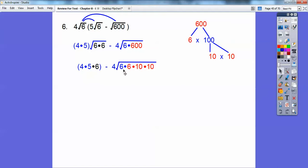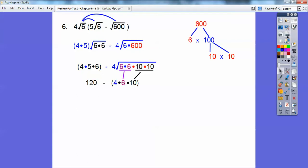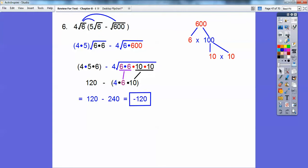So these two 6s bring one 6 out, and these two 10s bring one 10 out. Multiply 4 times 5 is 20, and 20 times 6 is 120. Over here, the two 6s brought one 6 out and the two 10s brought one 10 out, then multiply: 4 times 6 is 24, and 24 times 10 is 240. So 120 minus 240 is negative 120.